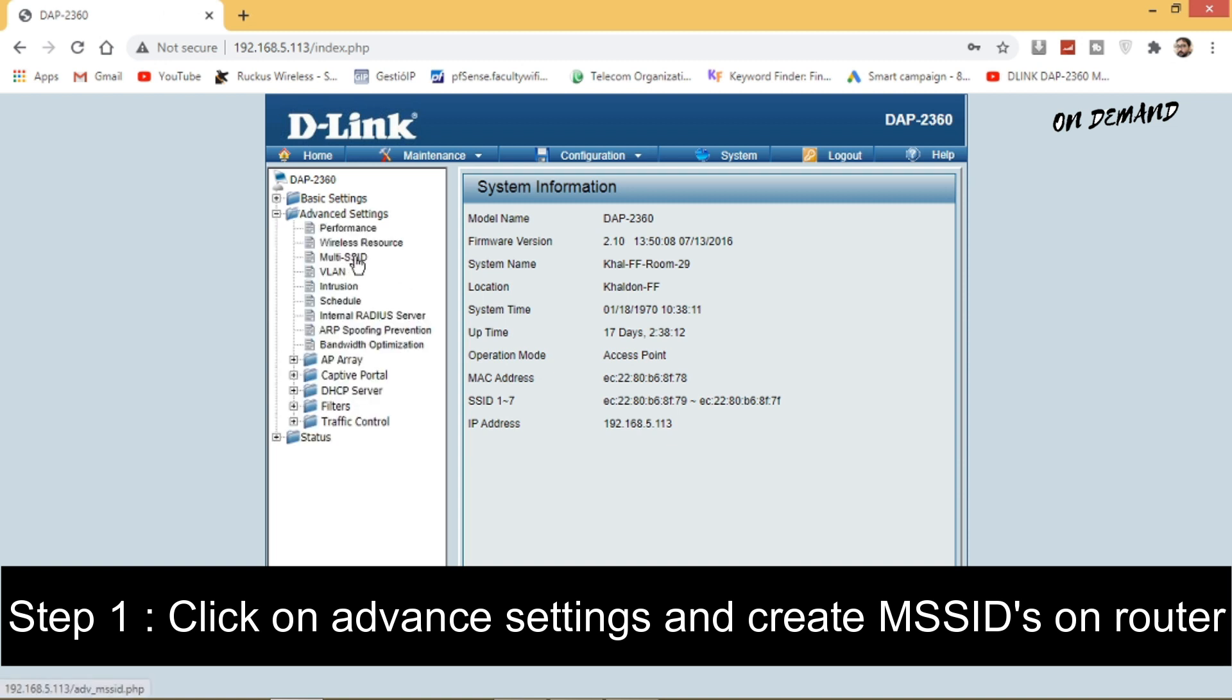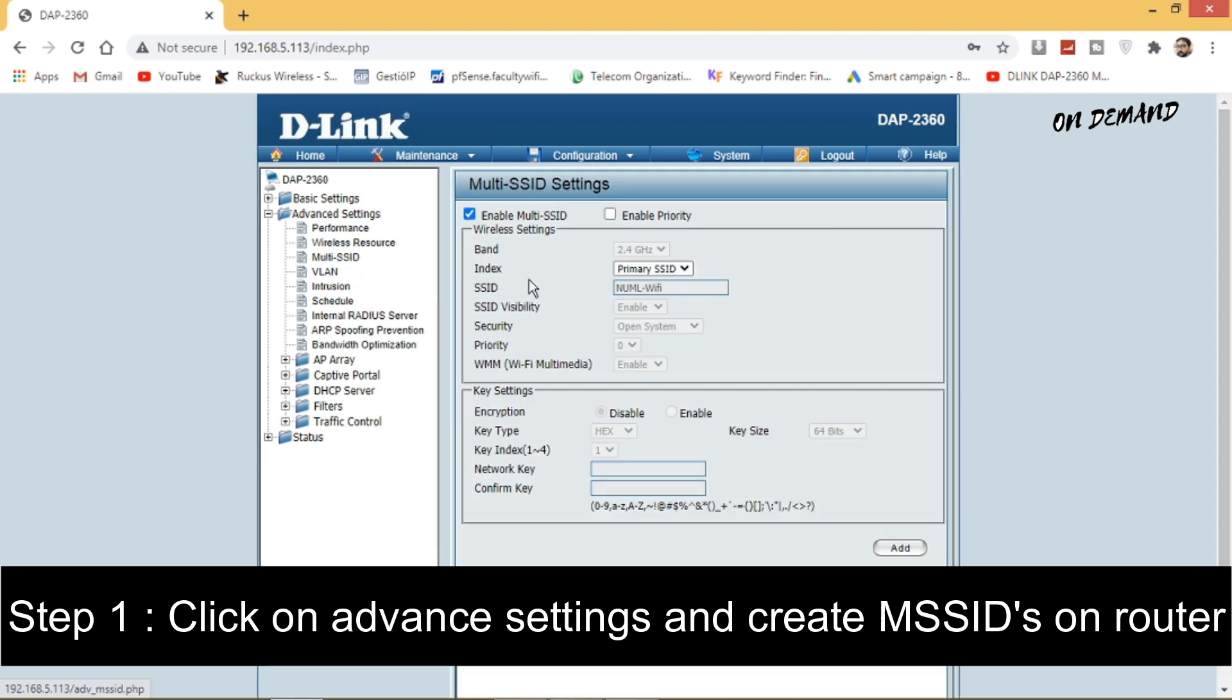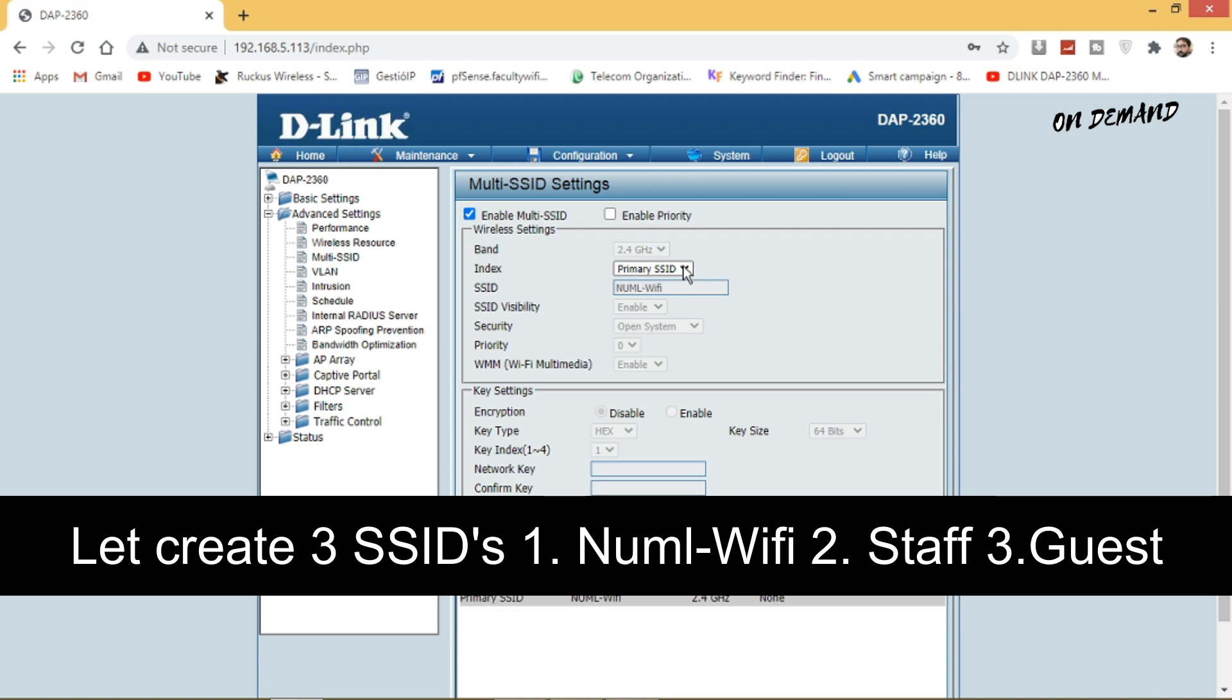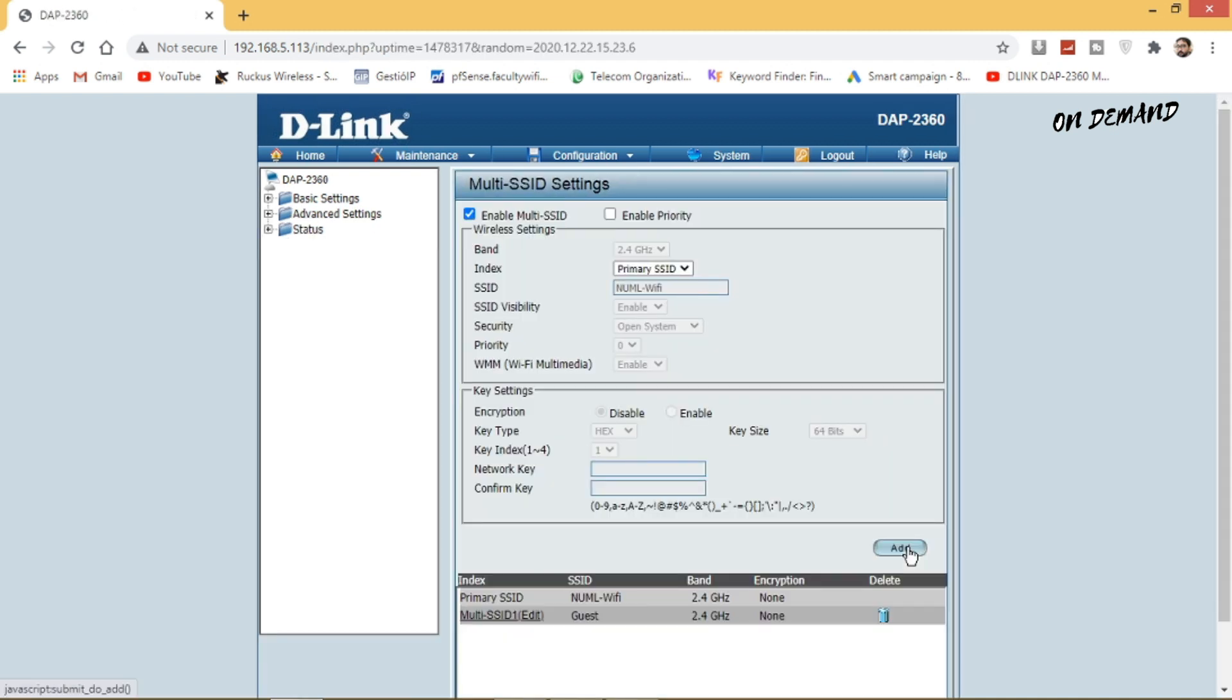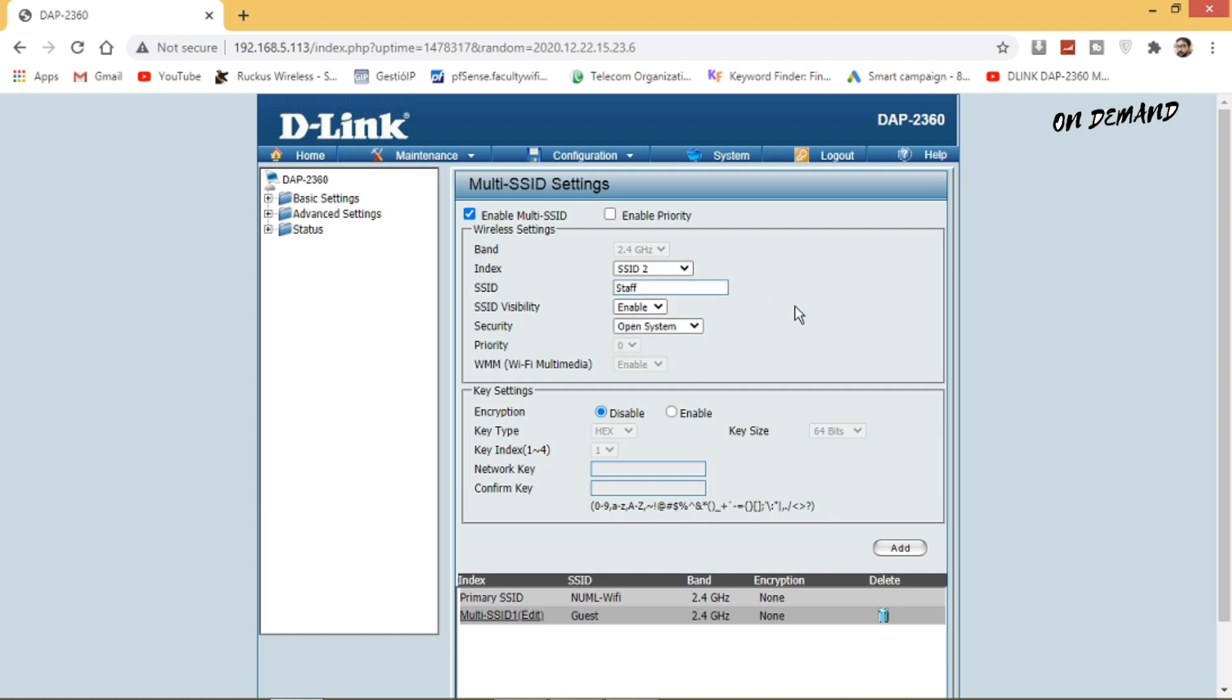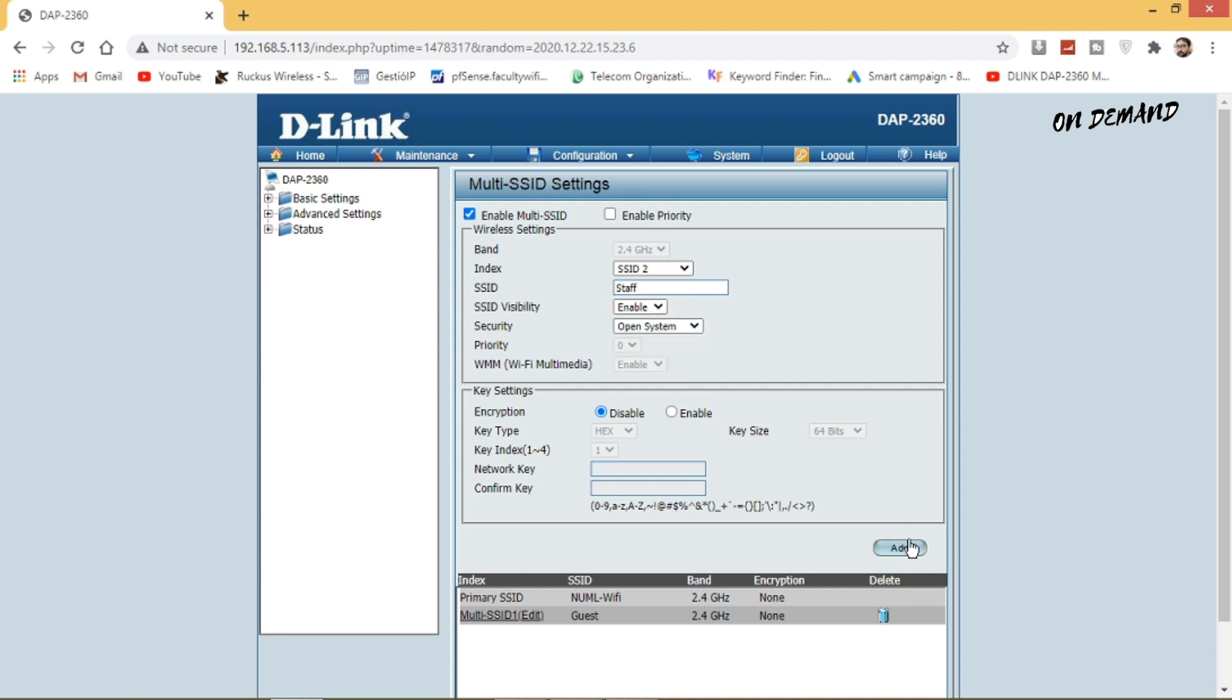Step 1 is you need to click on advanced settings and create multiple SSIDs on your D-Link router. Let's create three different SSIDs: number one is the normal Wi-Fi, number two is a staff SSID, and number three is a guest SSID on your D-Link router. Save your settings with creation of multiple SSIDs.